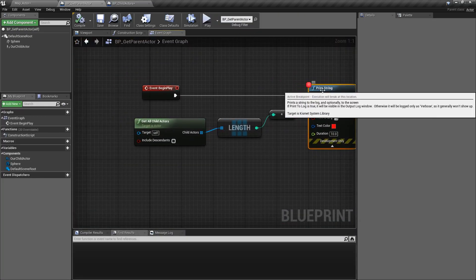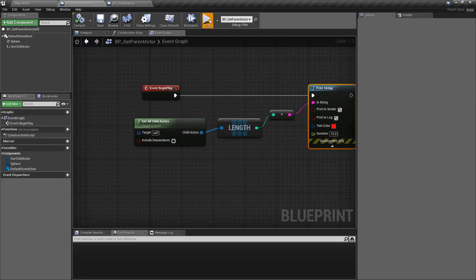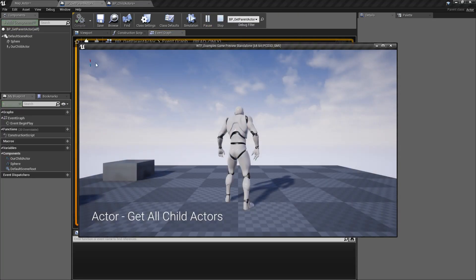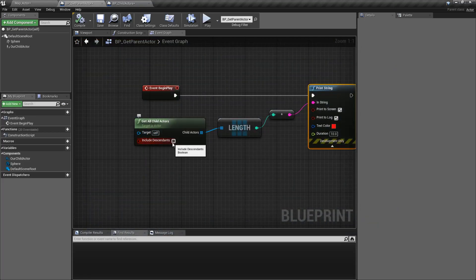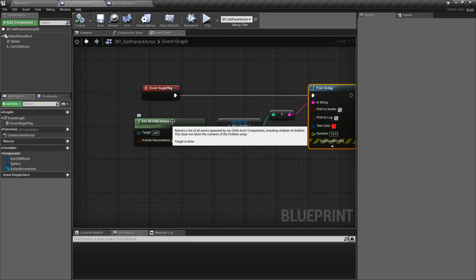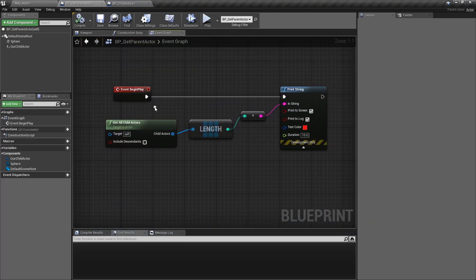And if we were to undo this, and we hit Play again, you'll notice they now both show one because we're no longer looking for the children on our top parent level object.